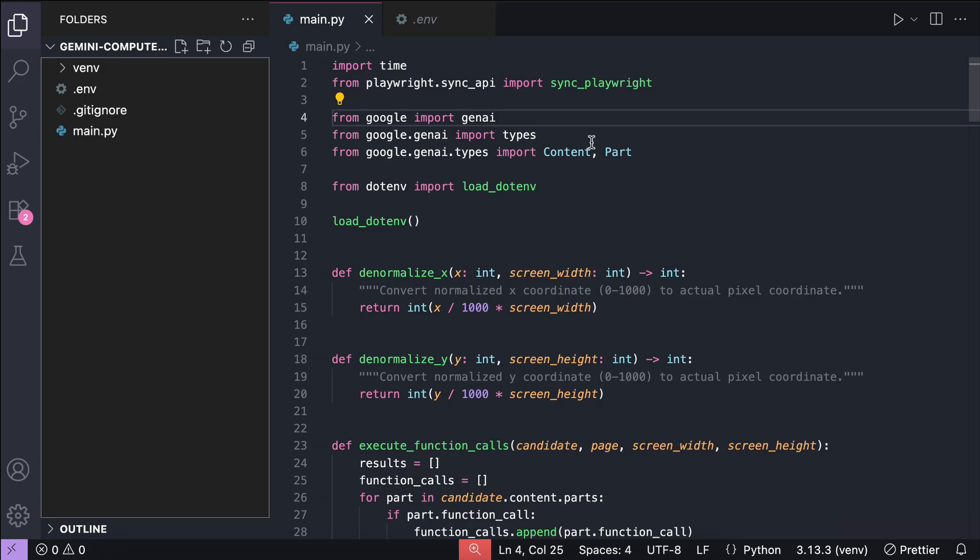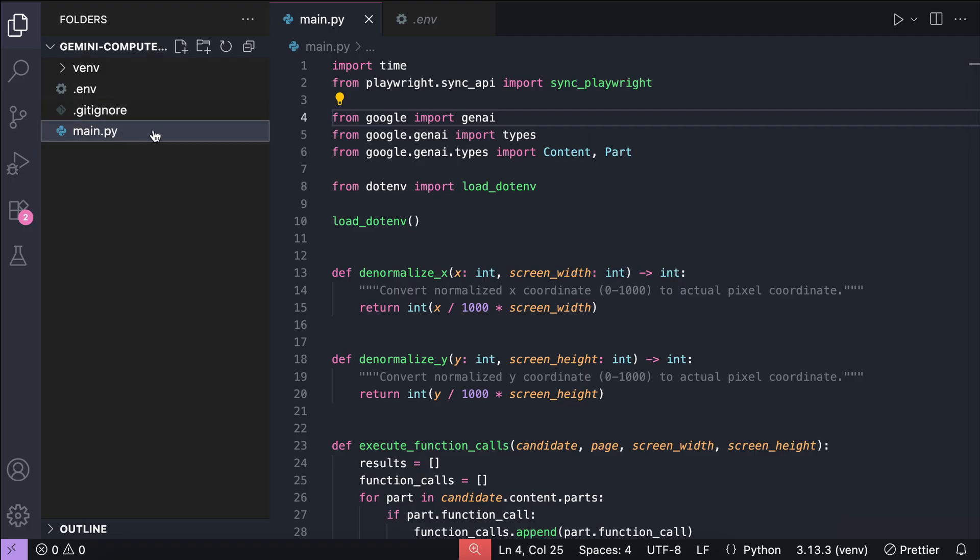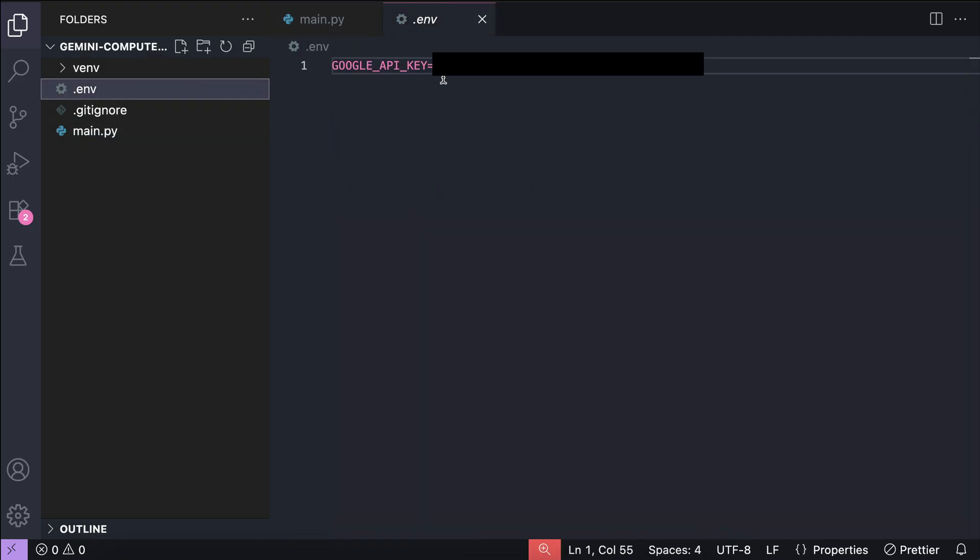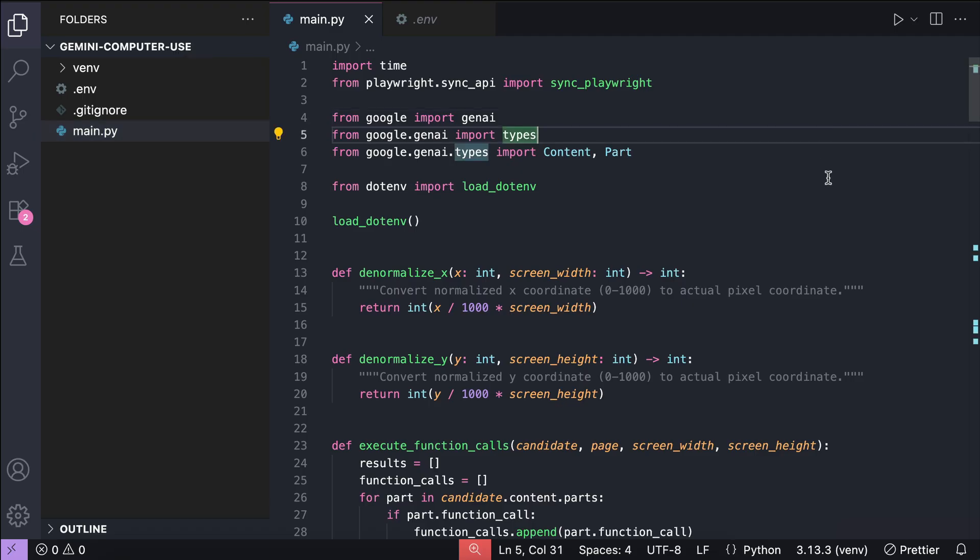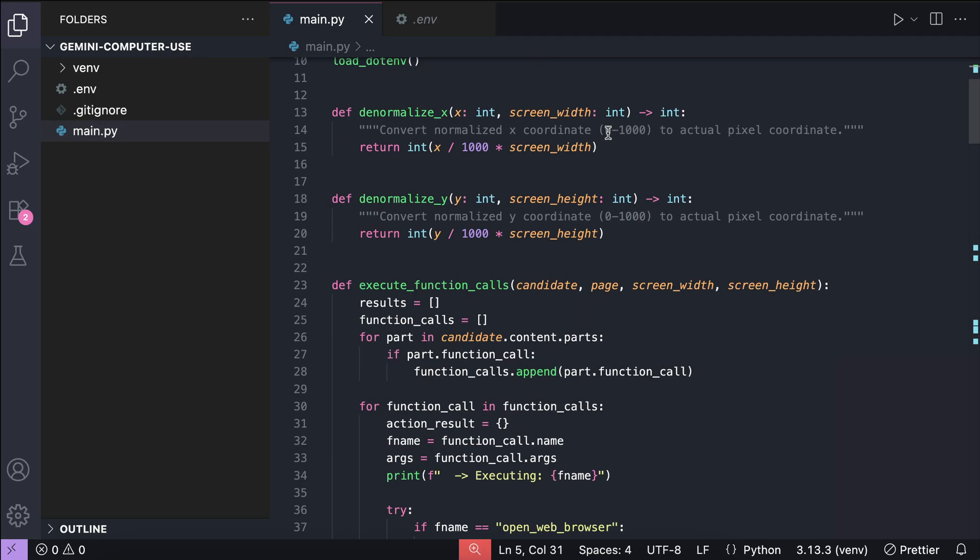After that, you can create a folder for the source code, and then create a Python file in that folder. Here, I already have one created. It's called main.py, and I have the API key in the .env file here. If you want this source code as well, just let me know in the comments, and I will share this on GitHub. But basically, this source code follows the guide from Google.